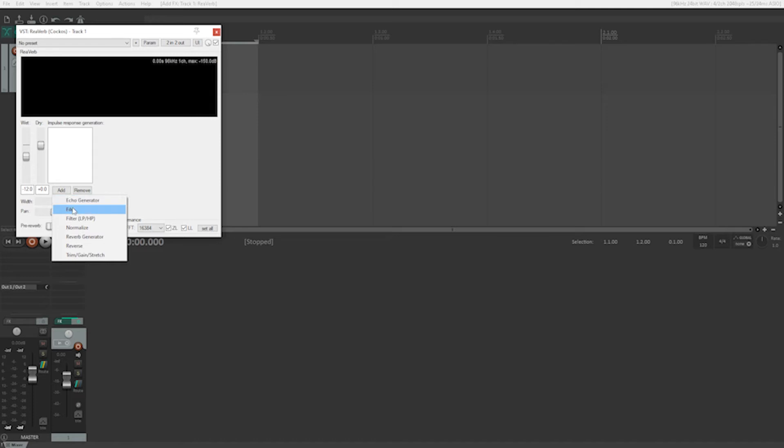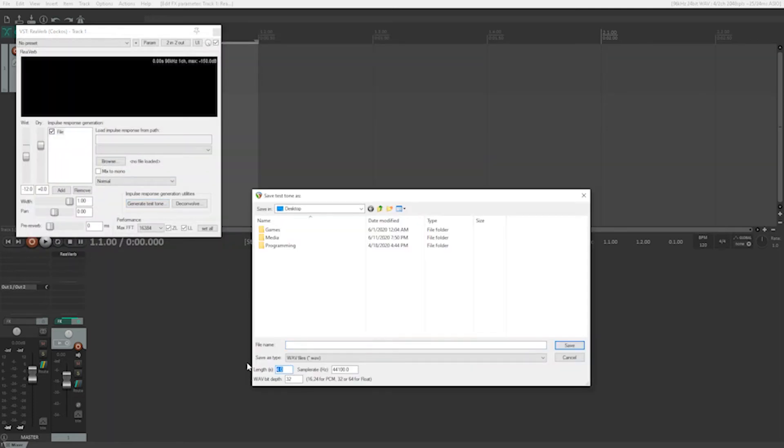Now that we fully understand how impulse response works, let's utilize it in the real world. I'm going to capture some responses in my bathroom so we can compare different methods. First, I'm going to compare a balloon pop versus a sine wave sweep, then compare a sine wave sweep of two different durations with background noise present. To capture a sine wave sweep, we need one to play back. Most impulse response reverb plugins have a sine wave sweep generator — in this case I'm going to utilize ReaVerb, which is a built-in utility in the Reaper DAW. ReaVerb lets us set how long we want the response to be as well as the sample rate, which is very important as the recorded response has to be the same sample rate as the impulse. I'm going to generate two responses: one that's 10 seconds long and another that's a minute long.